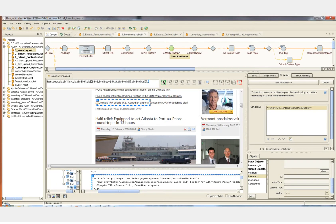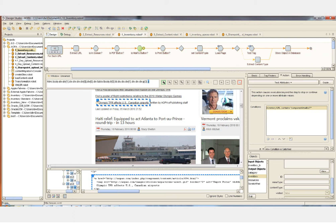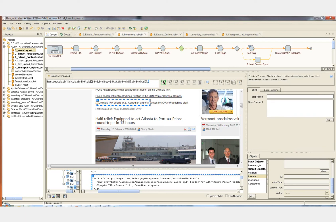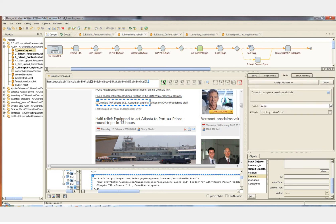The next three steps in the robot check if the current href that we have selected is one of these CMS generated buttons. If it is, we don't want to add the URL to our inventory. In this case, it's not, so we can pass by these tests and continue to the next step where we get the content type of the query URL, which happens to be an HTML page.